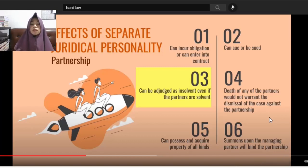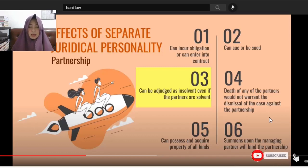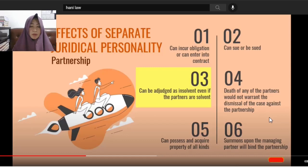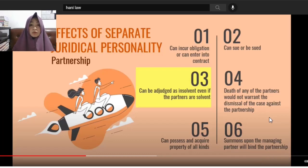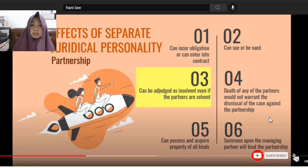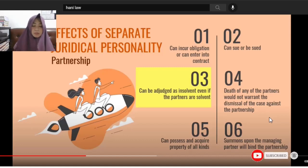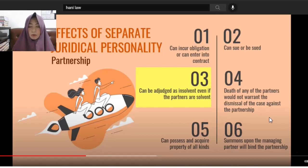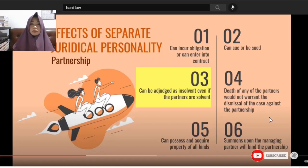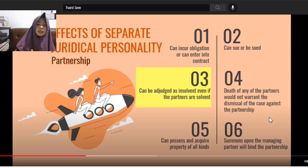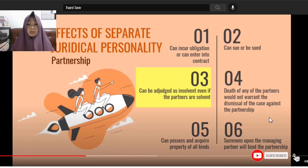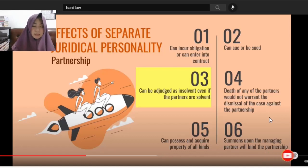The fifth effect: the partnership can possess and acquire property of all kinds. For example, if you contribute real property to the common fund of the partnership, the title must be transferred to the name of the partnership. Otherwise, it won't be considered contributed. The sixth effect: summons upon the managing partner will bind the partnership. If the managing partner receives a summons, it's as if the partnership itself received it.